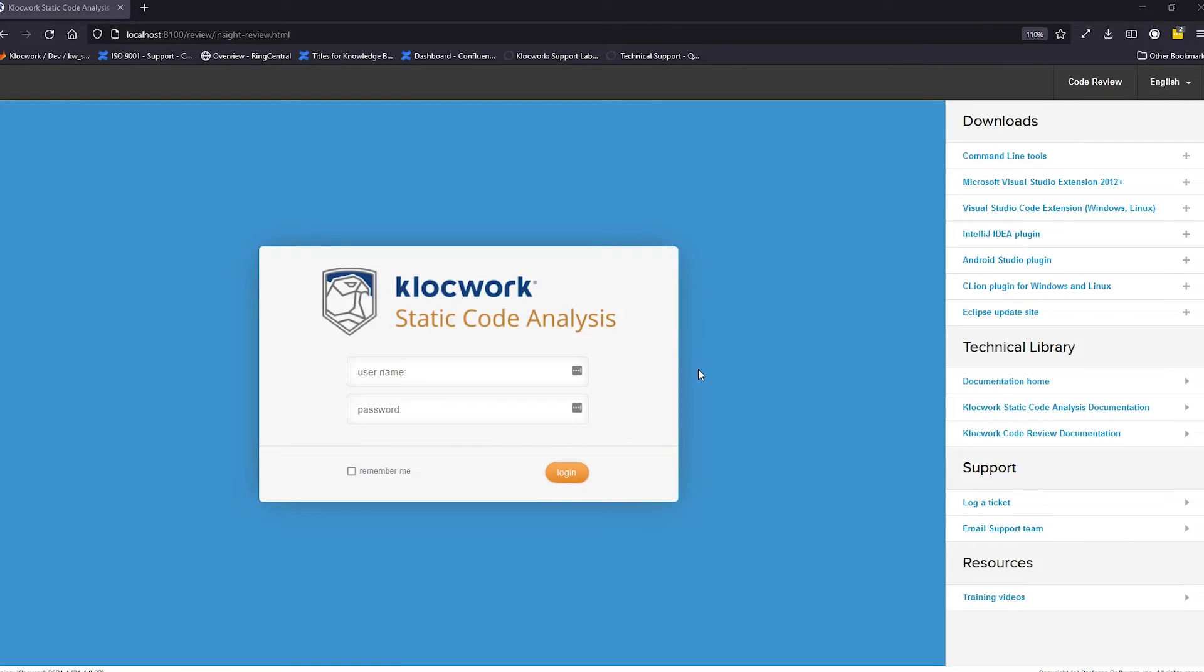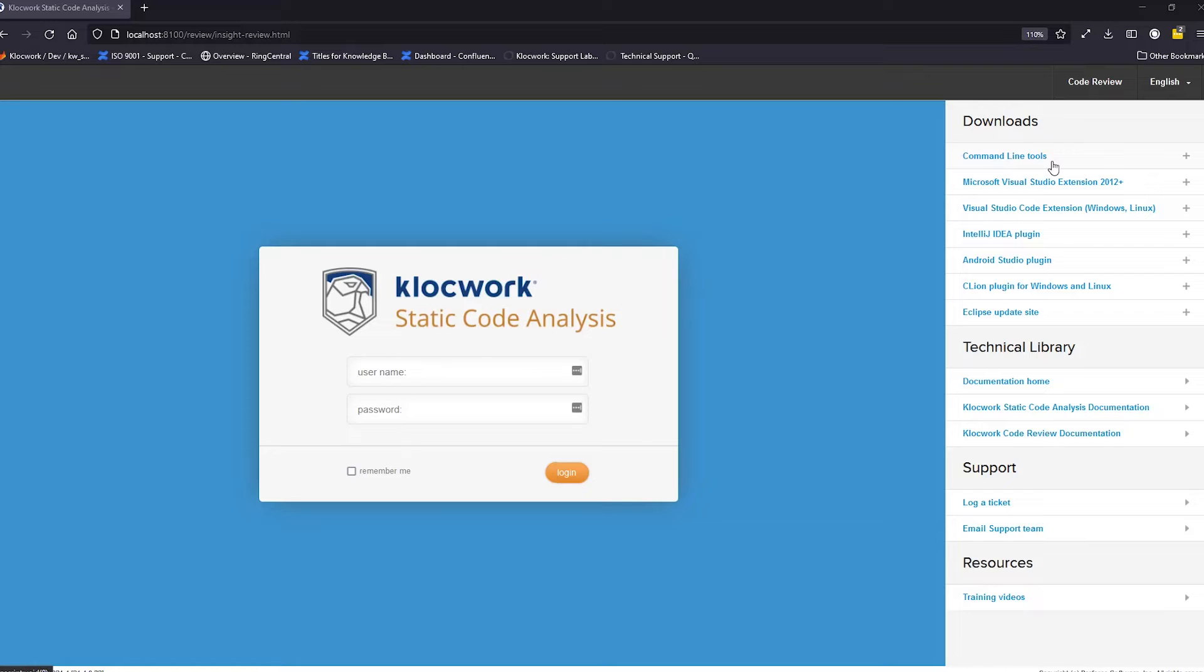Next, let's take a look at Klocwork Project Web Portal. Klocwork's Project Web Portal offers a variety of desktop tools, which take several plugin variations.